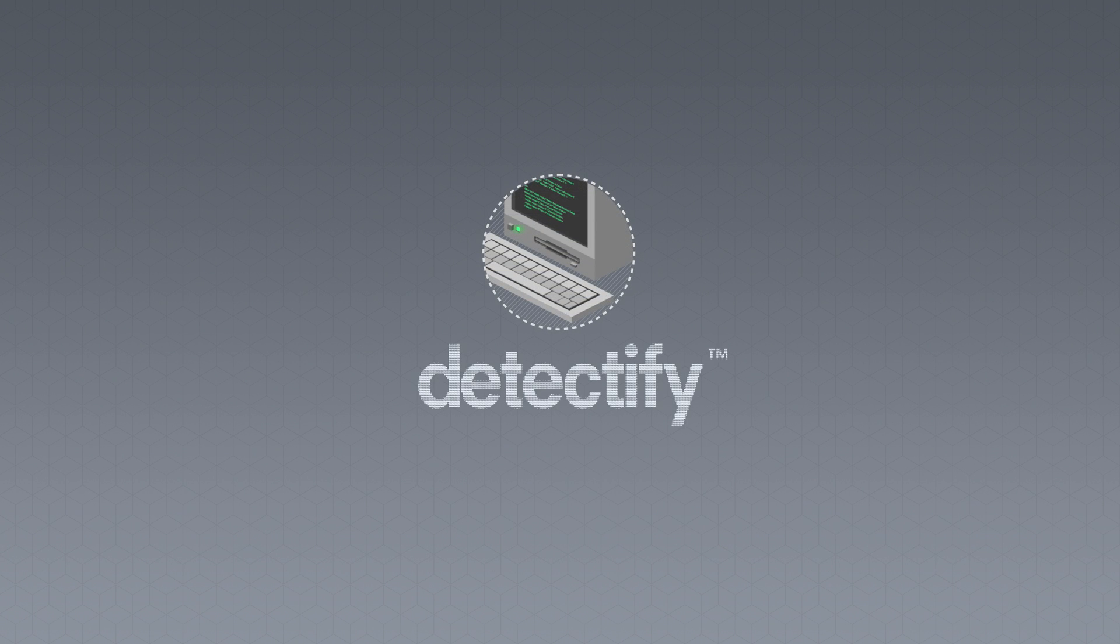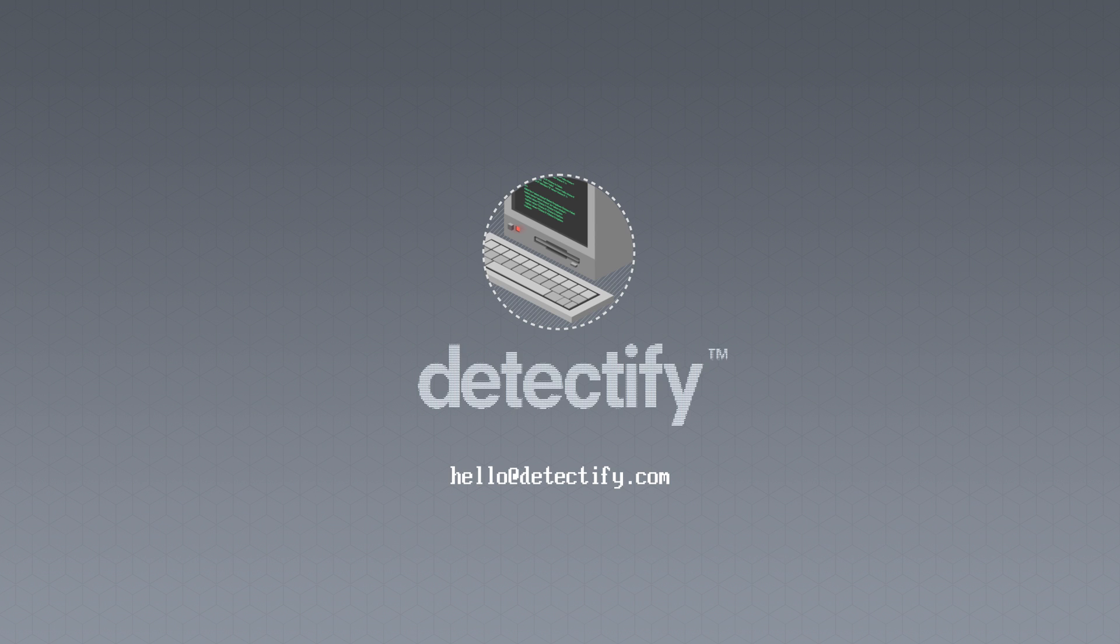Thank you for watching this short demonstration of our tool. Feel free to reach out if you have any question at hello at Detectify.com. I'm Johan and go hack yourself or someone else will.